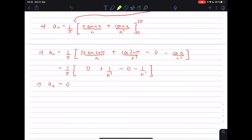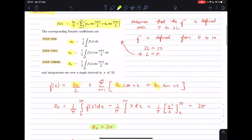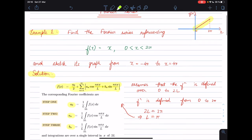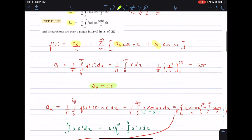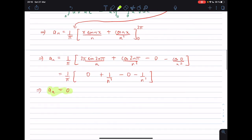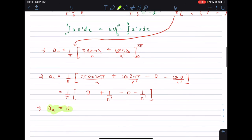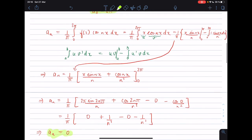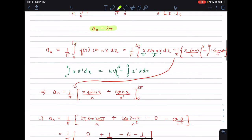Actually, you could have predicted that aₙ = 0 just by looking at the function, but I'll explain that after we calculate everything. So we have now calculated a₀ and aₙ.